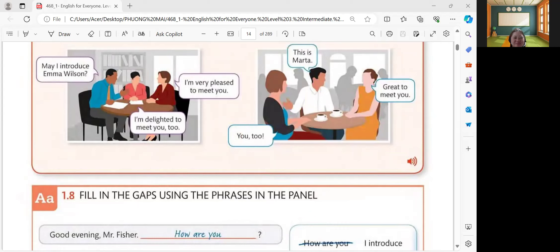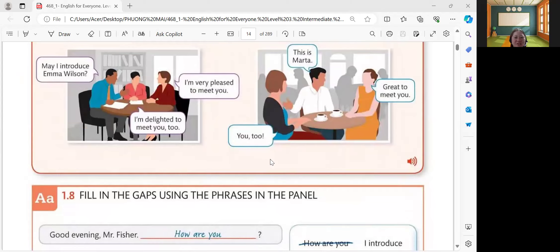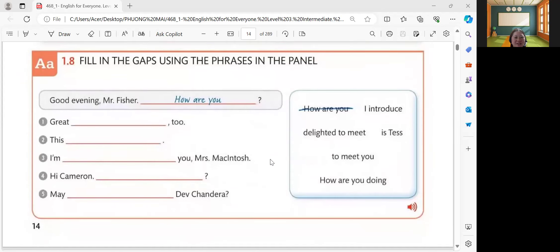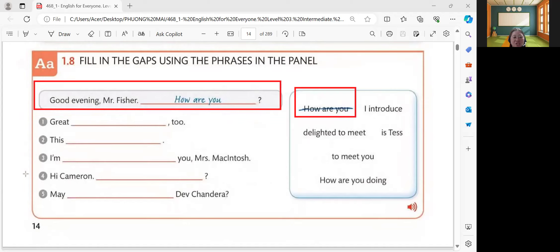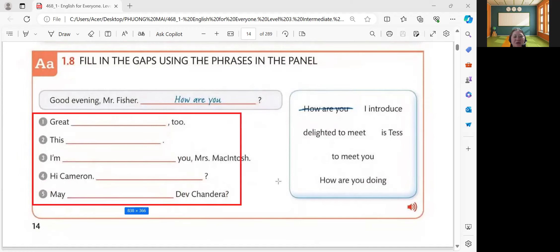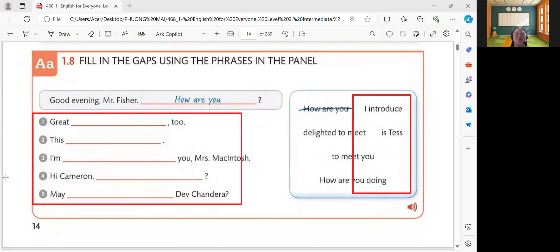Understood? Yes. All right, very good. So, next, let's have fill in the gaps using the phrases in the panel. The example is already answered: Good evening, Mr. Fisher. How are you? We are not going to include 'how are you' because it's already answered. So, let's proceed for one to five, and you're going to choose your answer from inside the box. Are you ready?